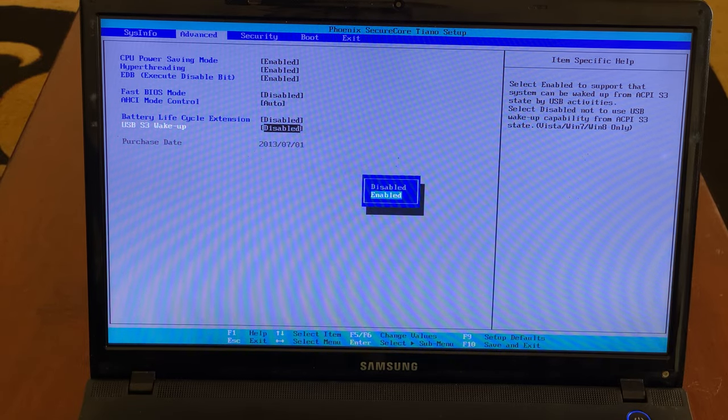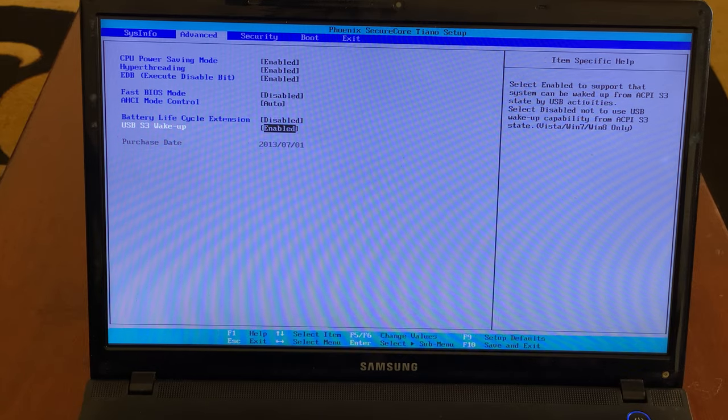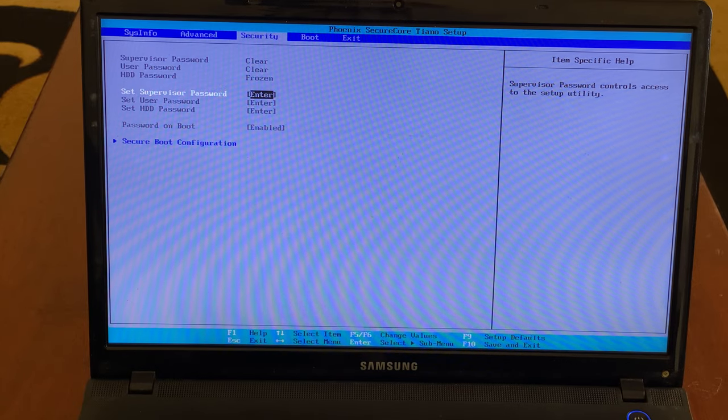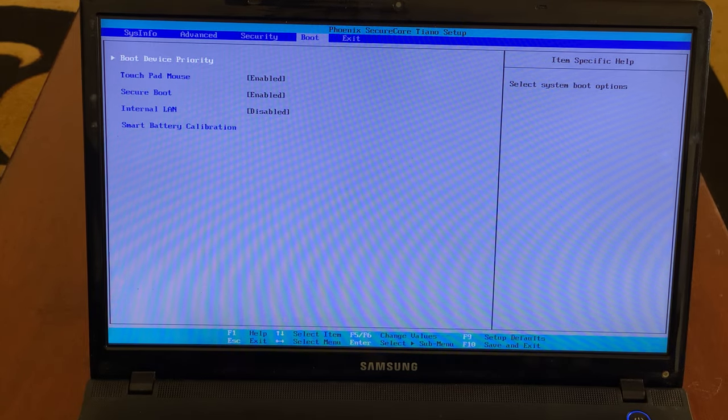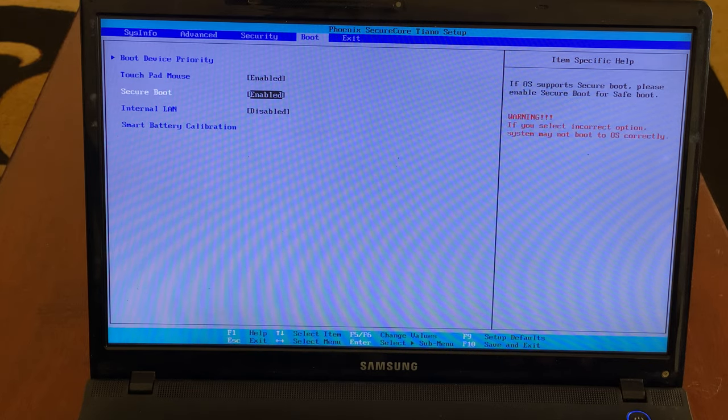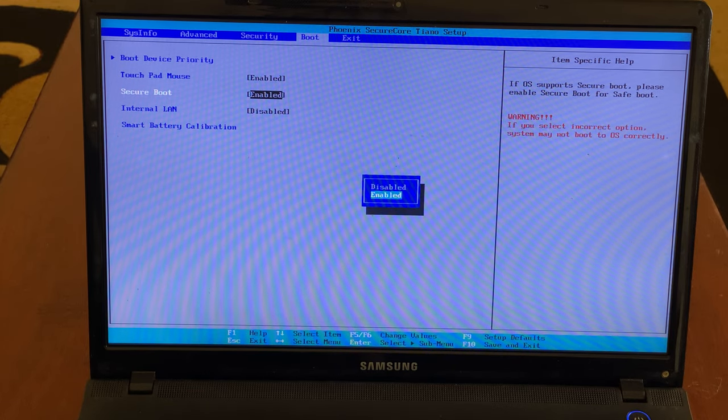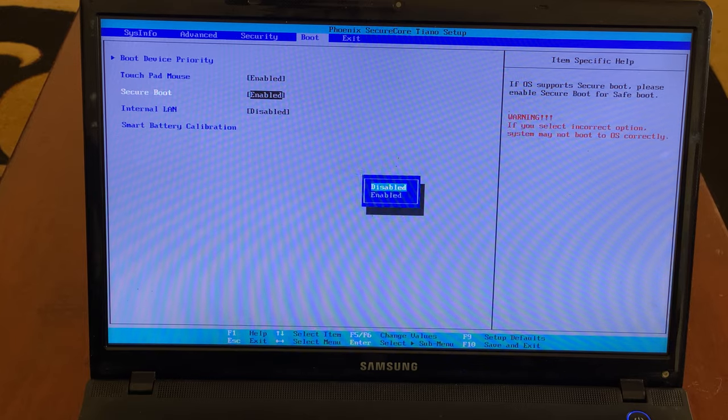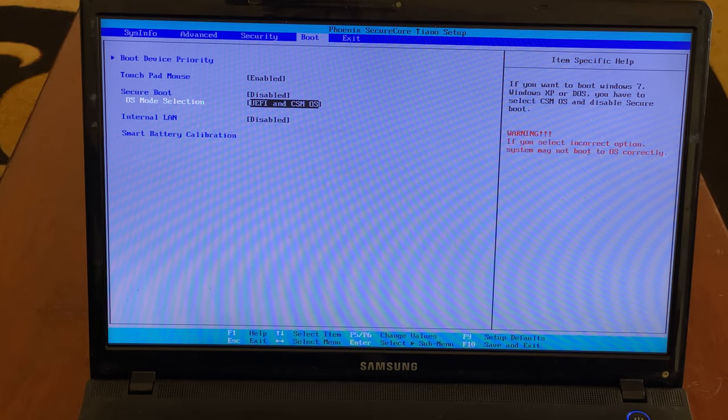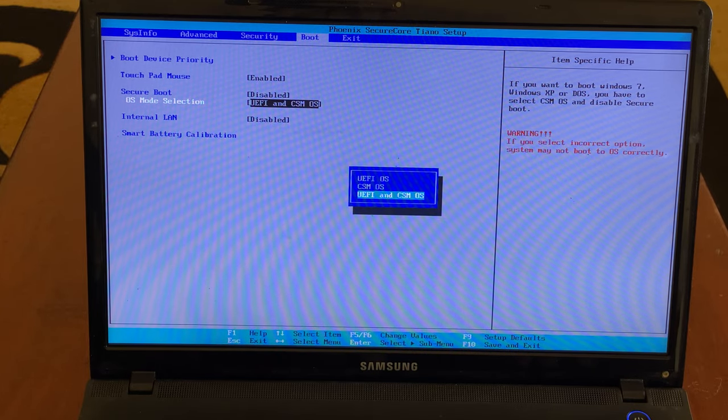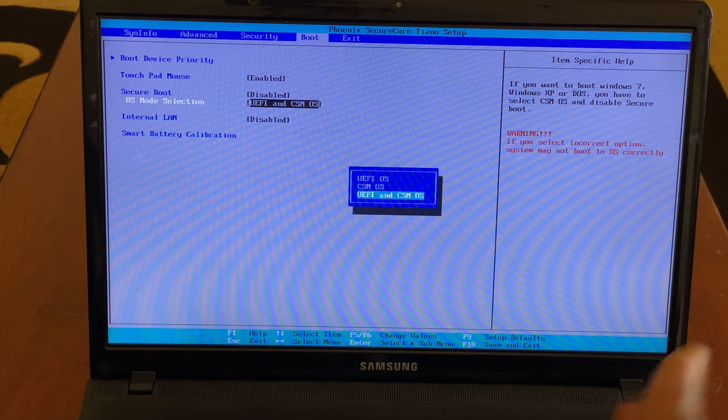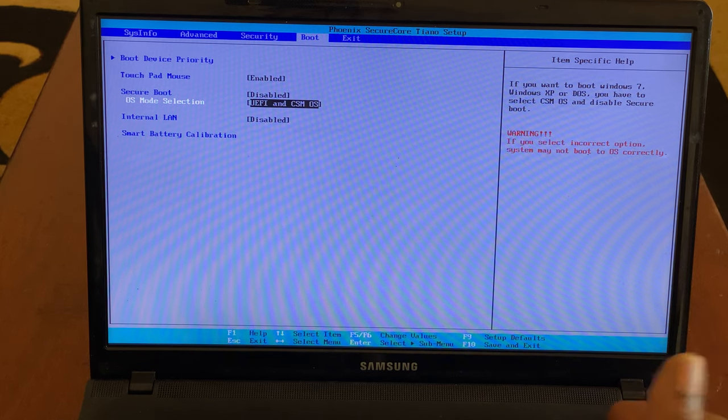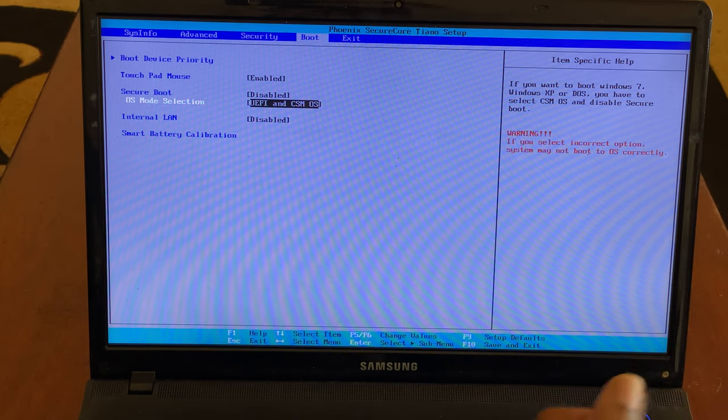USB wake up - you enable this option to help you boot the Windows via USB. When you reach here, secure boot option has to be disabled. If it is enabled, you disable it too. Then the OS mode, you have to use the one that has both of them.